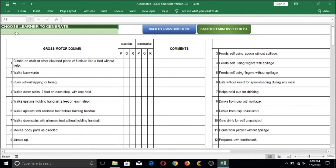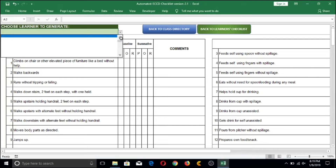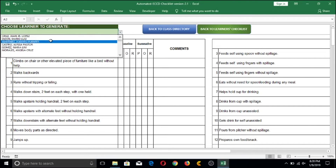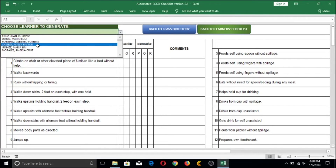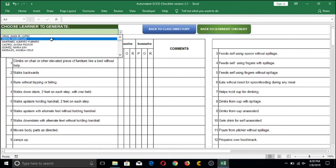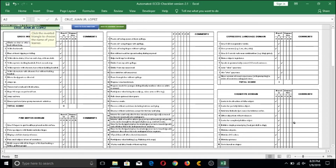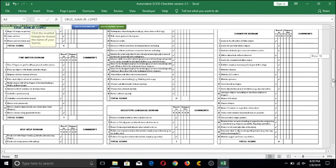If there is already a name on the 'Choose a Learner to Generate' field, it is most likely a pre-generated name from when I tested the file before uploading. Click the box below and you will notice an inverted triangle signifying a drop-down menu. Click the triangle icon and you can see the list of students entered earlier, both male and female. For example, clicking on 'Cruz' will reflect all the checks we marked on that learner's checklist onto the print template. Let's zoom out to see the whole page.